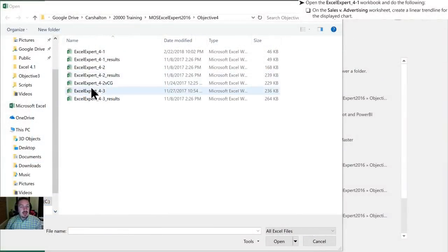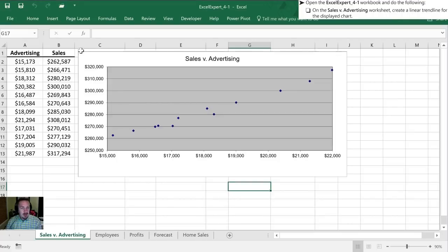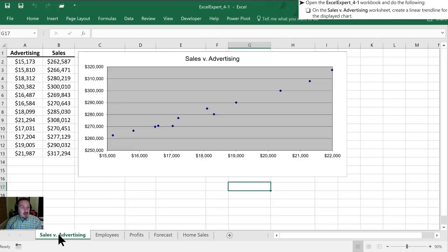First thing we need to do is open up the Excel Expert 4.1 workbook. Now that it's open on the Sales v Advertising worksheet, create a linear trendline for the displayed chart.